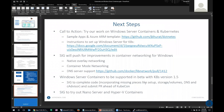In terms of the roadmap, the SIG Windows will bring Windows Server container support in beta with Kubernetes version 1.5. That work has already been started. If you would like to contribute, come to SIG Windows and help us out. Thank you so much, we appreciate it.